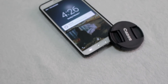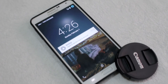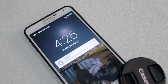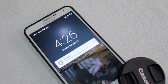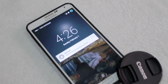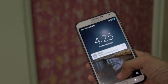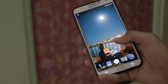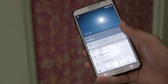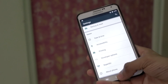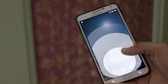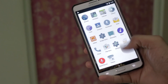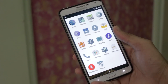Hey, what is up guys, Shahzad here. In this video I am going to show you how to install Liquid Smooth ROM version 4, based on Android 5.0.2, on the Galaxy Note 3.